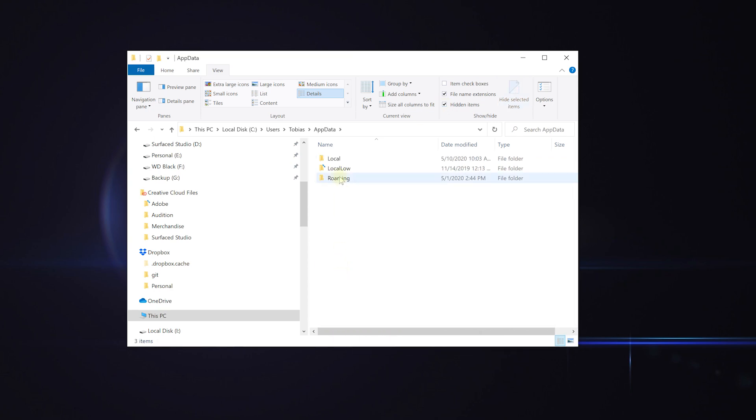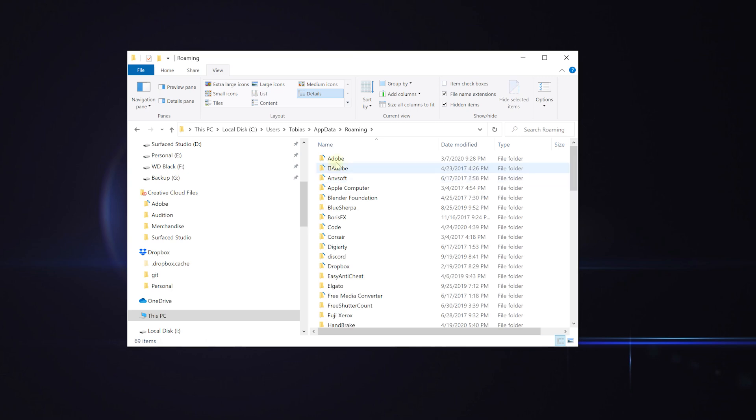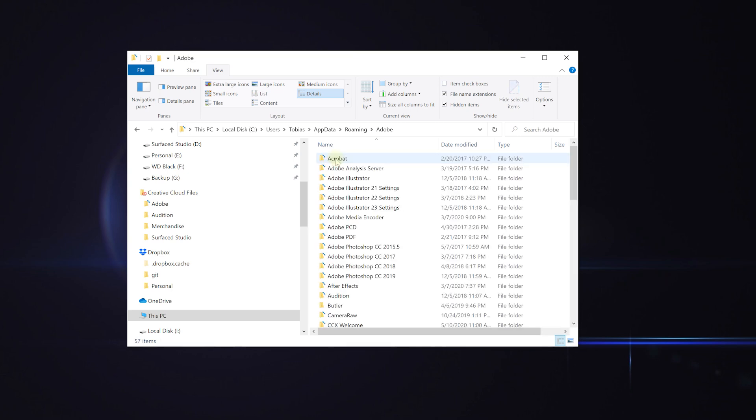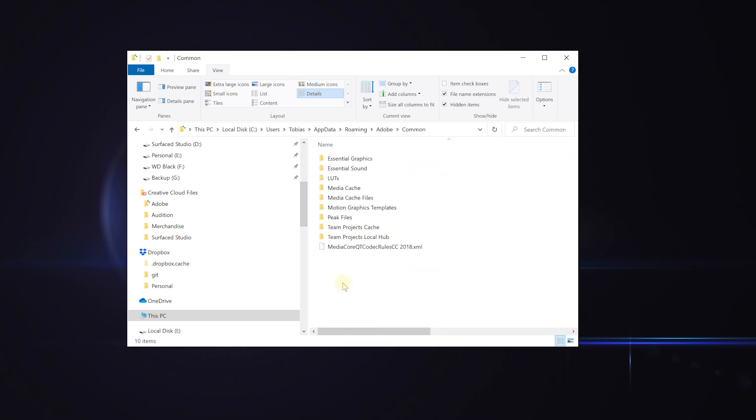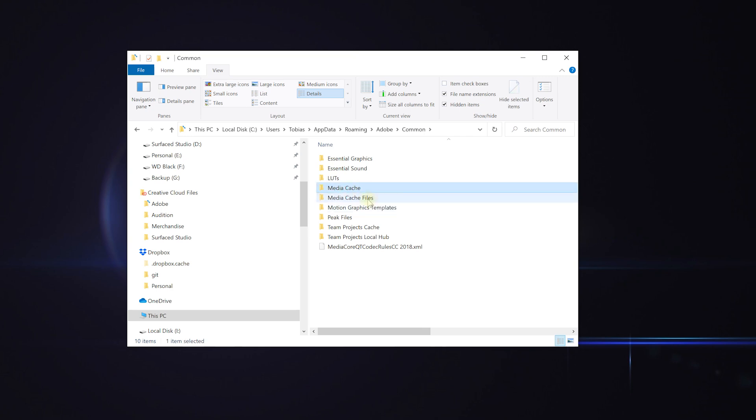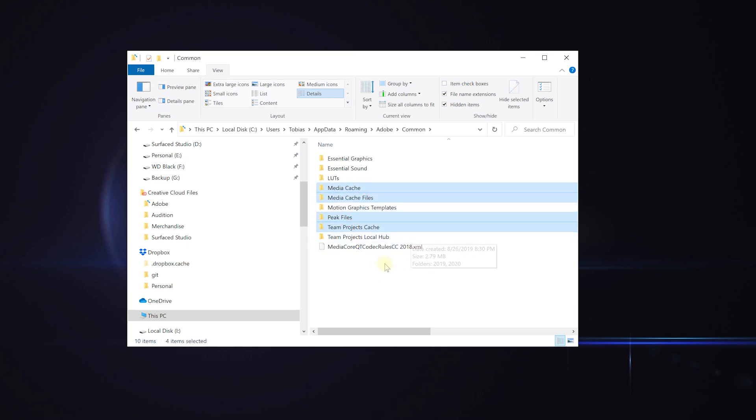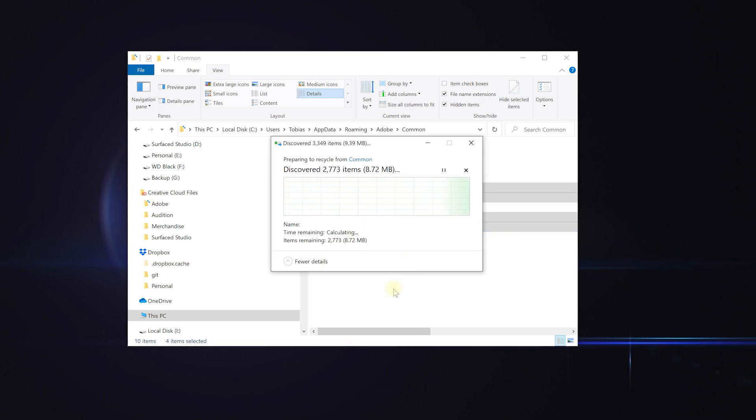Jump into that. Under roaming there's Adobe and under Adobe you'll find common. And don't worry I'm going to put these folder locations both for Windows and for Mac into the video descriptions. You can just check those out. And in here again you'll find media cache, media cache files, peak files, team project cache files. All of this is temp data. I recommend every now and then just cleaning that out.